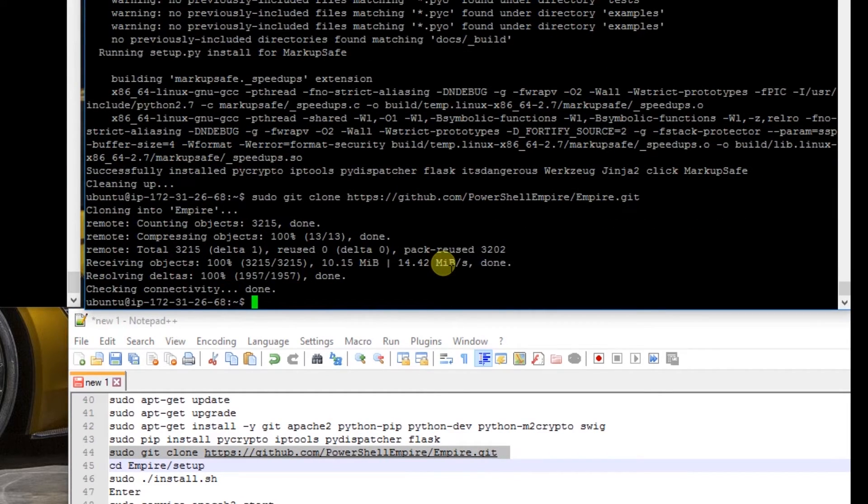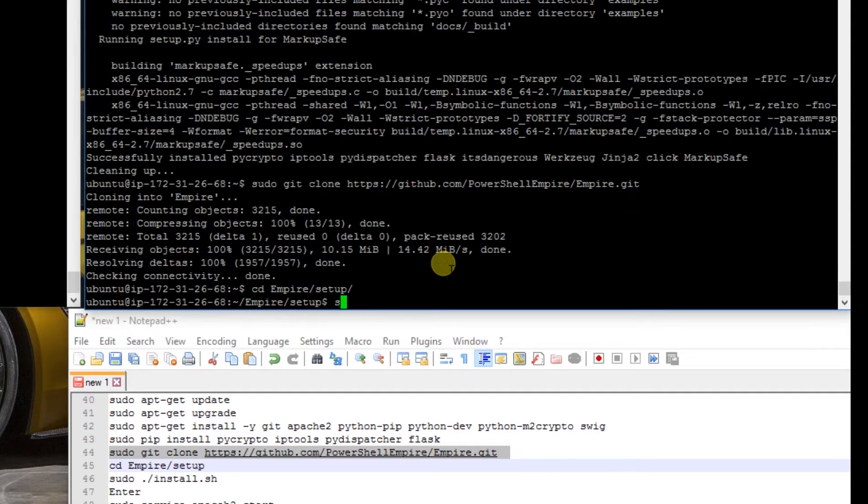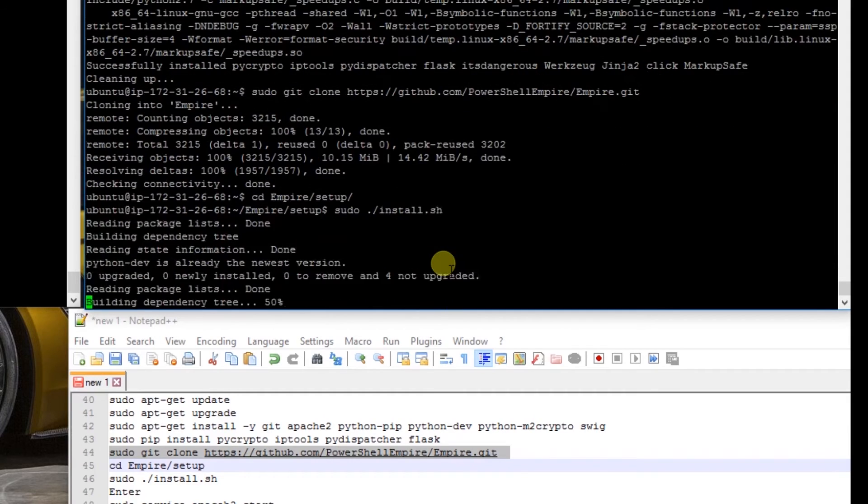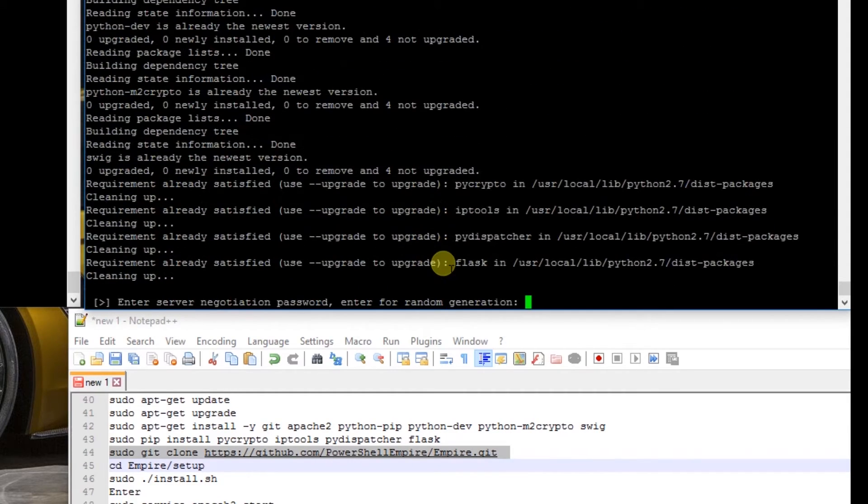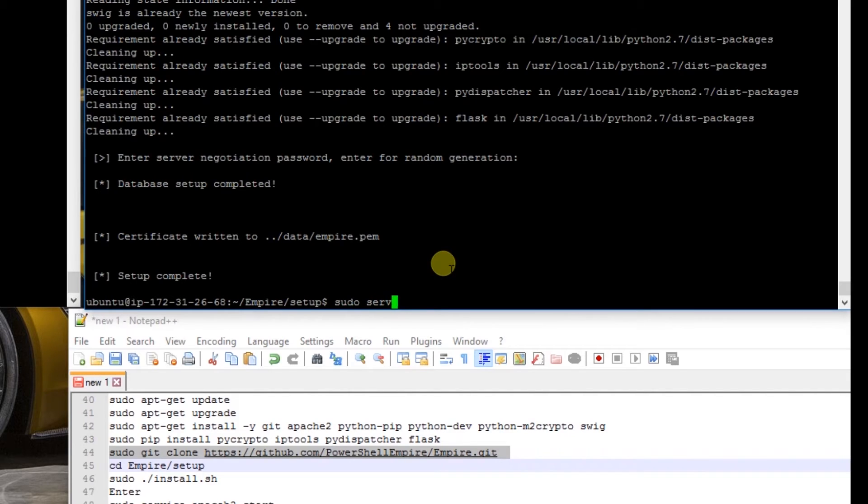We'll cd into empire/setup and we'll issue sudo ./install.sh. We'll hit enter and Empire is installed. We'll make sure Apache is running: sudo service apache2 start.